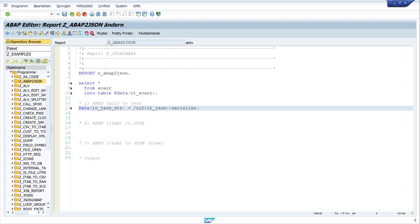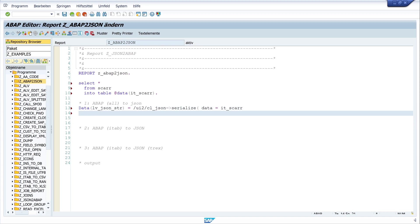Then we need the data parameter, which is my internal table IT_CARRIER, and my second parameter is PRETTY_NAME, which is /UI2/CL_JSON=>PRETTY_MODE.